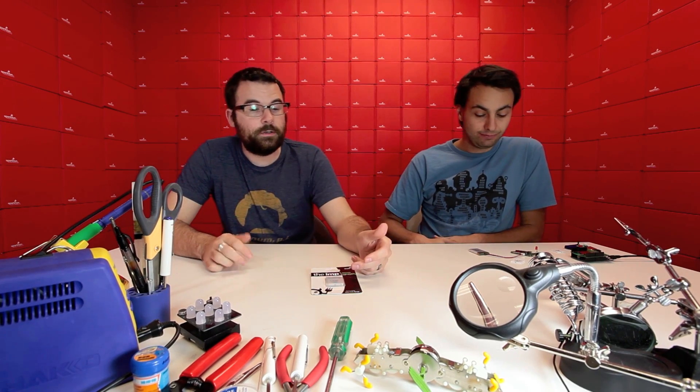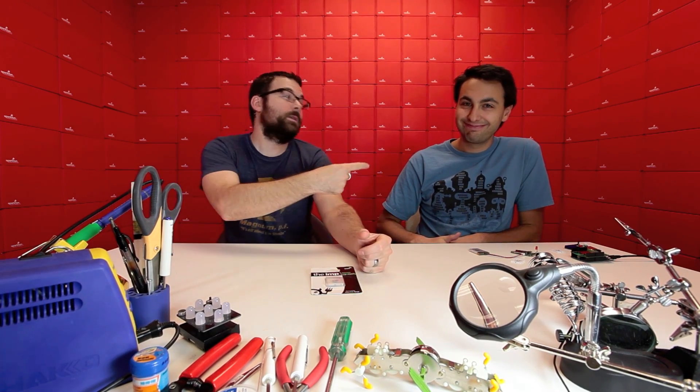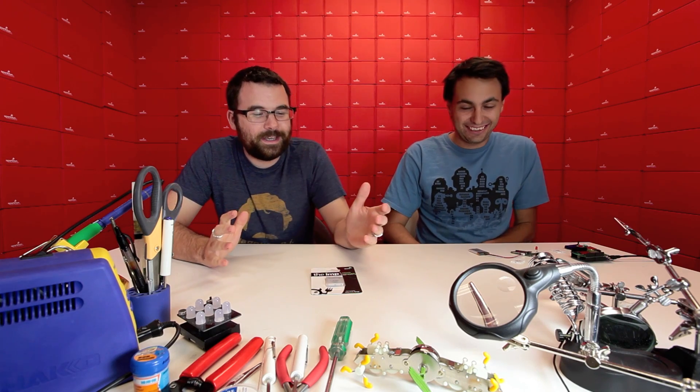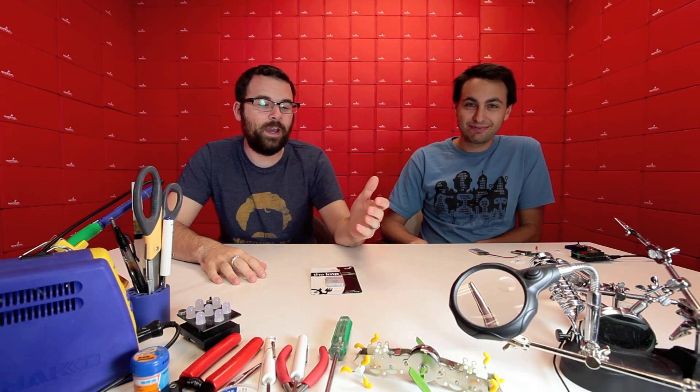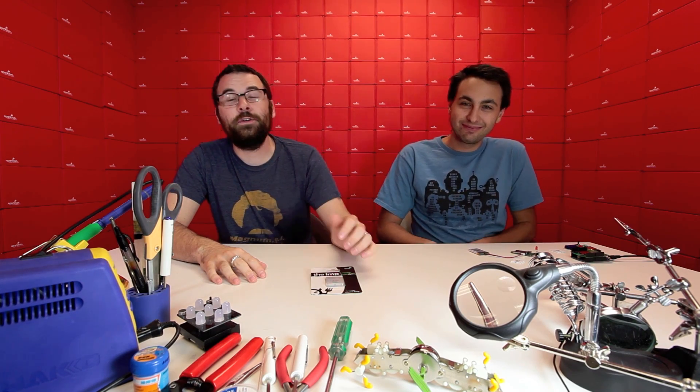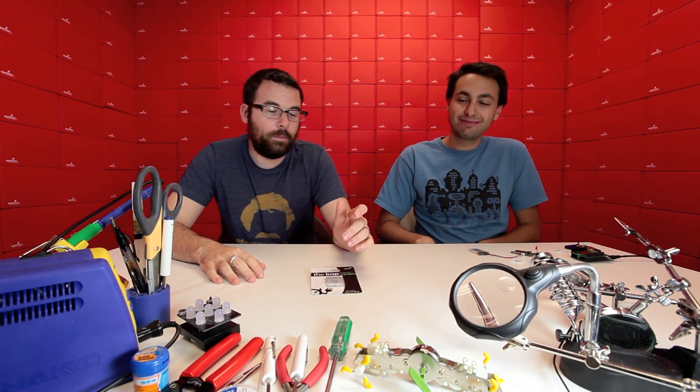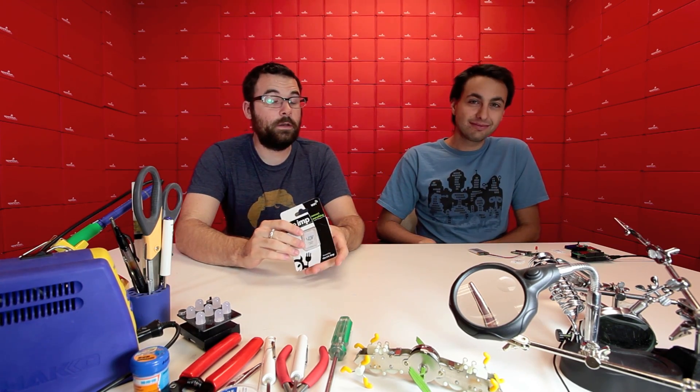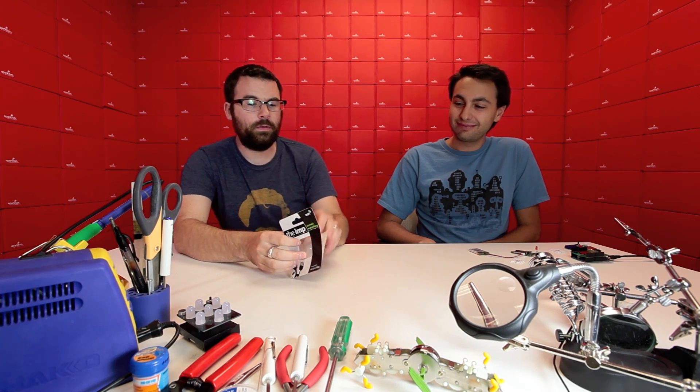So here we've got a very interesting product and you know it's interesting because I've got Jim with me. Hey, hello Jim. Hi. This is the long-awaited Electric Imp. The Electric Imp is creating quite a buzz on the internet and as far as I know, we're the only place you can get it right now.